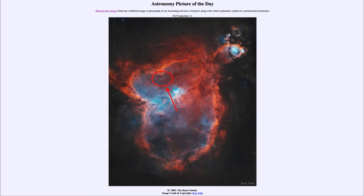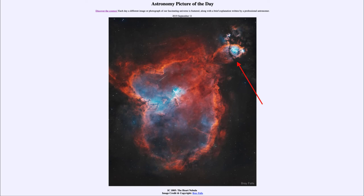The Heart Nebula is not the only nebula in this image — there's also another one up towards the upper right-hand side which is known as the Fish Head Nebula, because it has the distinct look of perhaps the head of a fish. You can see that up towards the upper right of the heart here. So that was our picture of the day for September the 11th of 2019, titled IC 1805, the Heart Nebula.